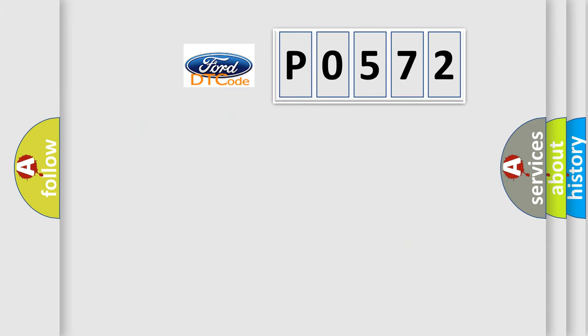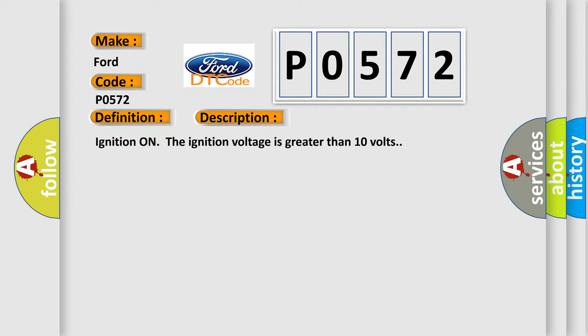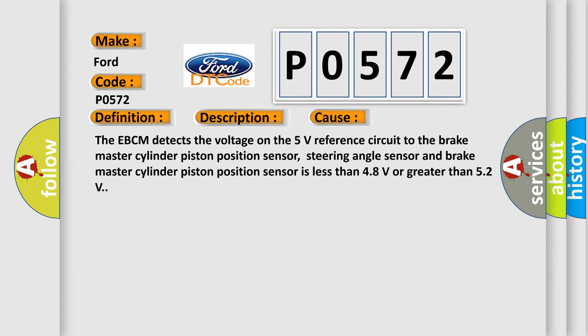So, what does the diagnostic trouble code P0572 interpret specifically? The EBCM detects the voltage on the 5 volt reference circuit to the brake master cylinder piston position sensor, steering angle sensor, and brake master cylinder piston position sensor is less than 4.8 volts or greater than 5.2 volts.